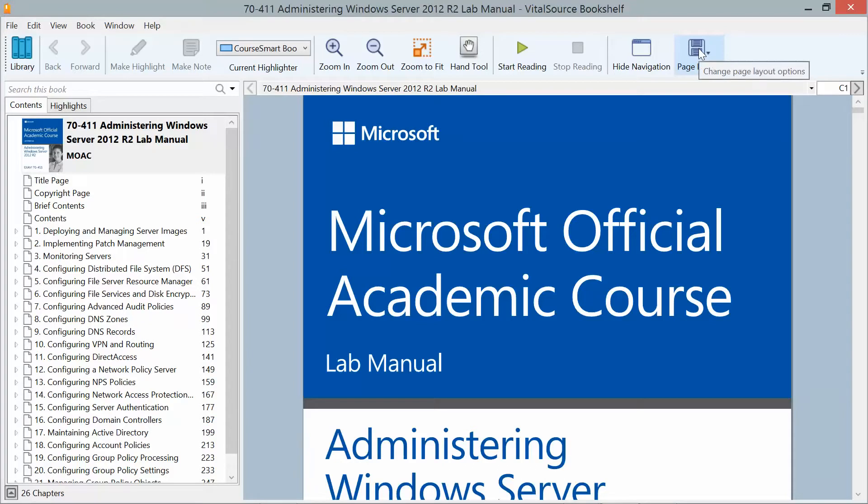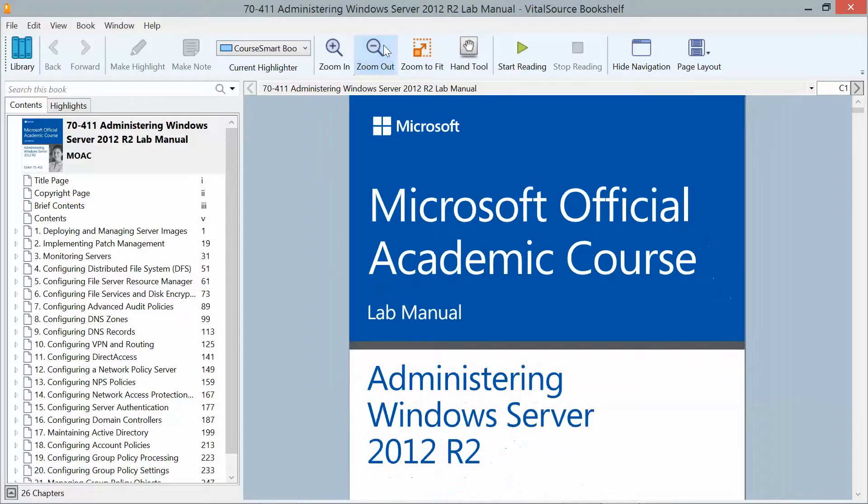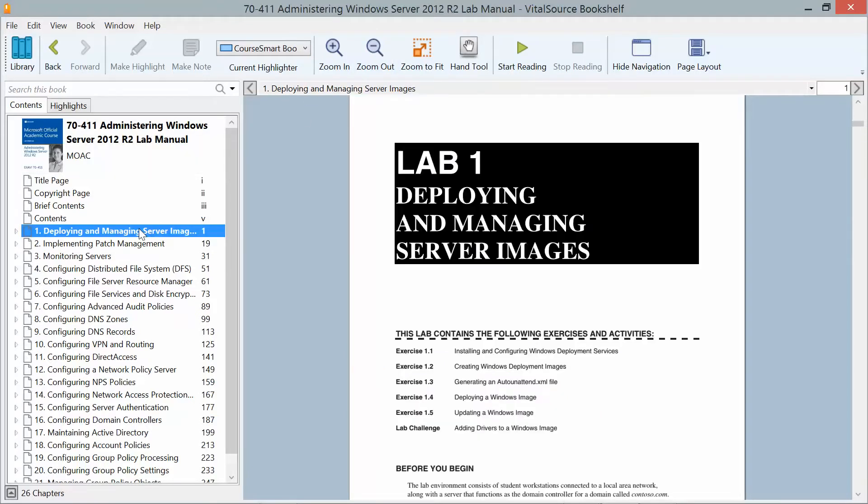Okay, welcome to another video on the Microsoft Academic Course Lab Manual of administering Windows Server 2012 R2 in preparation for exam 70-411. So now that we have our images set up, we're going to go ahead and start on Lab 1, which is deploying and managing server images.